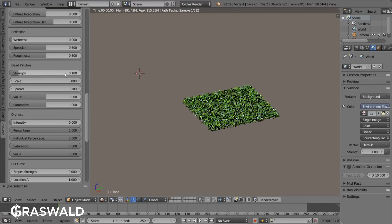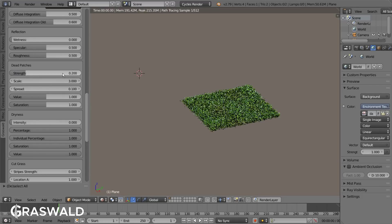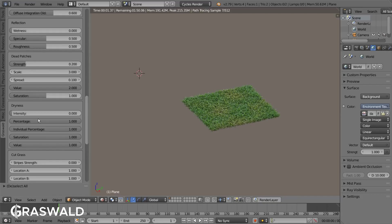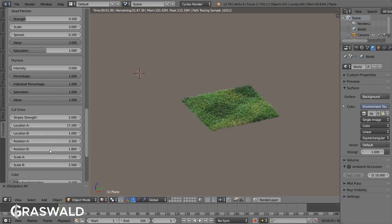The grass assets even have additional settings, like the mentioned dryness settings. You can also add dead patches to your lawn, as well as lawn stripes, which you can adjust to your needs. They can be manipulated by using the cut grass variants.